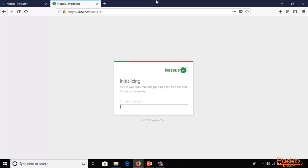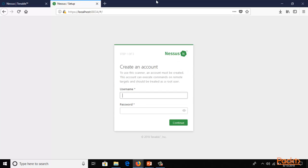It's up to you whether you want to wait or proceed to the next sections. After completion, it will automatically open up the Nessus graphical user interface. In the next video I'm going to show you how to use that GUI to perform network scanning.